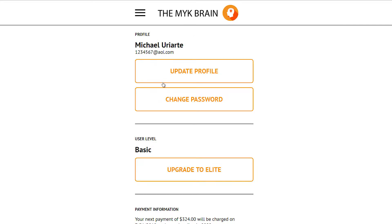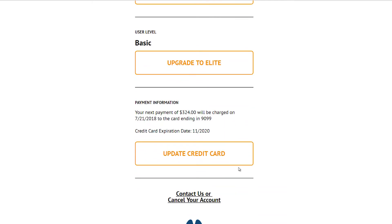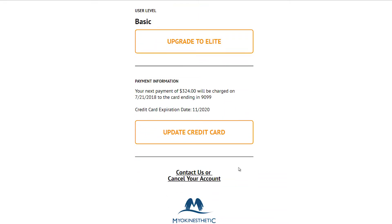Here you'll see Update Profile, Change Password, Upgrade to Elite, Update Credit Card, and then Contact Us or Cancel Your Account.